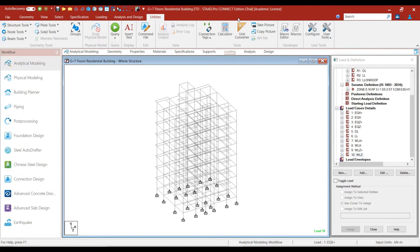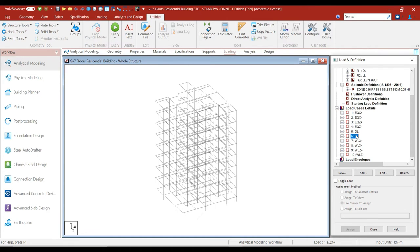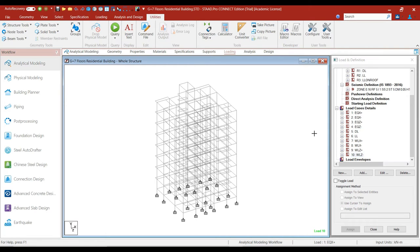Hello friends, welcome to this practical course on StripeGo software. In the previous lectures, we have added all the primary loads — earthquake loads in all four directions, dead load, live loads, and wind loads in all four directions. In this lecture, we will add load combinations to our structure.